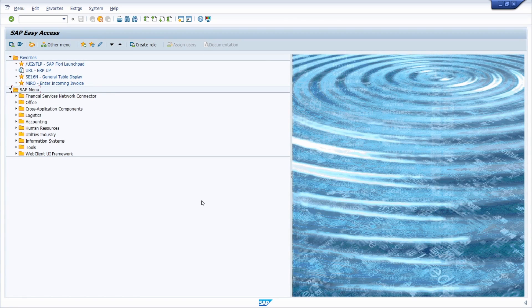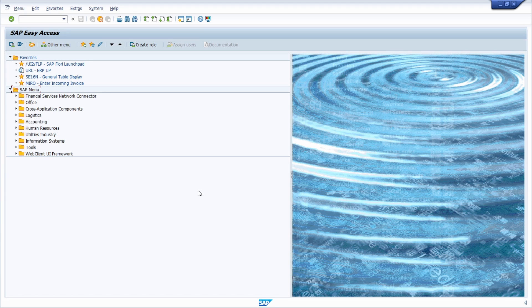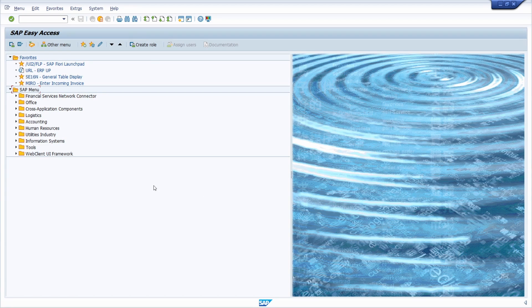Welcome to this video. In this video I would like to show and explain how you can easily change the theme within SAP GUI and within SAP Fiori.